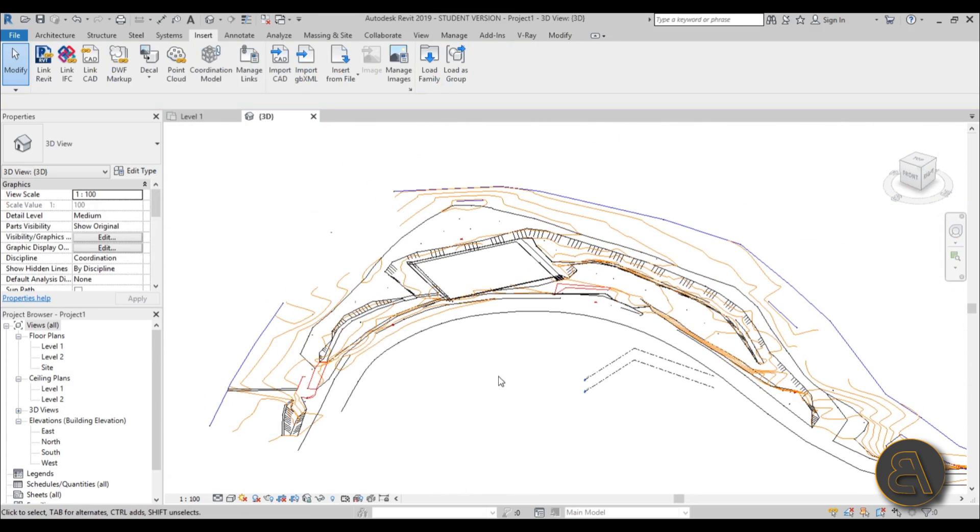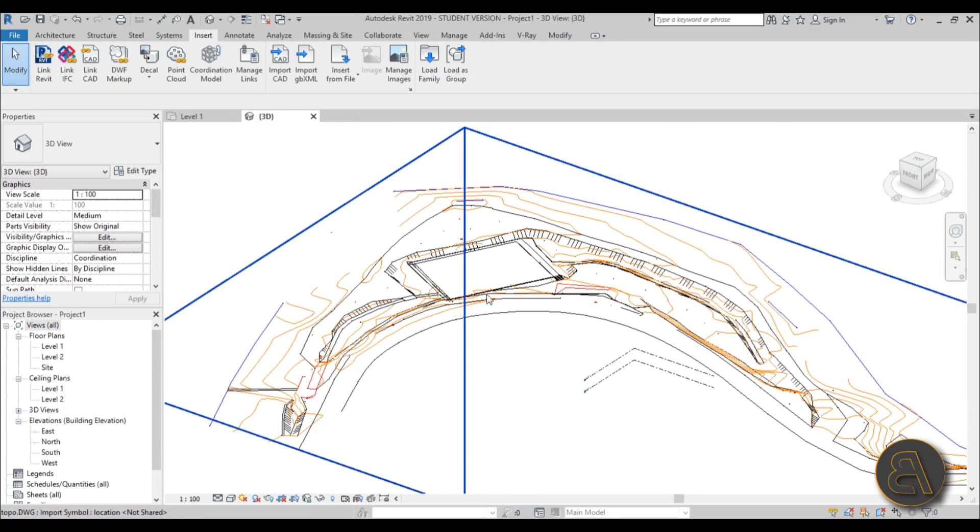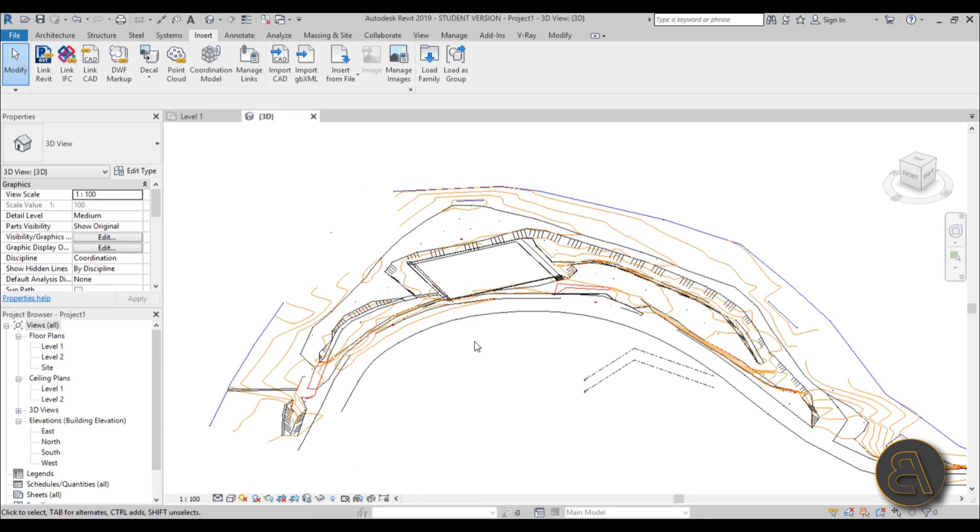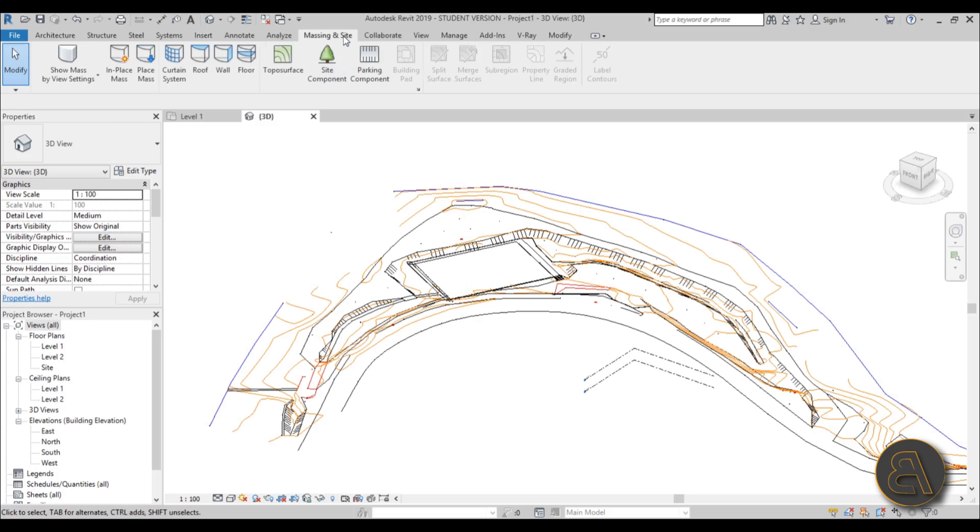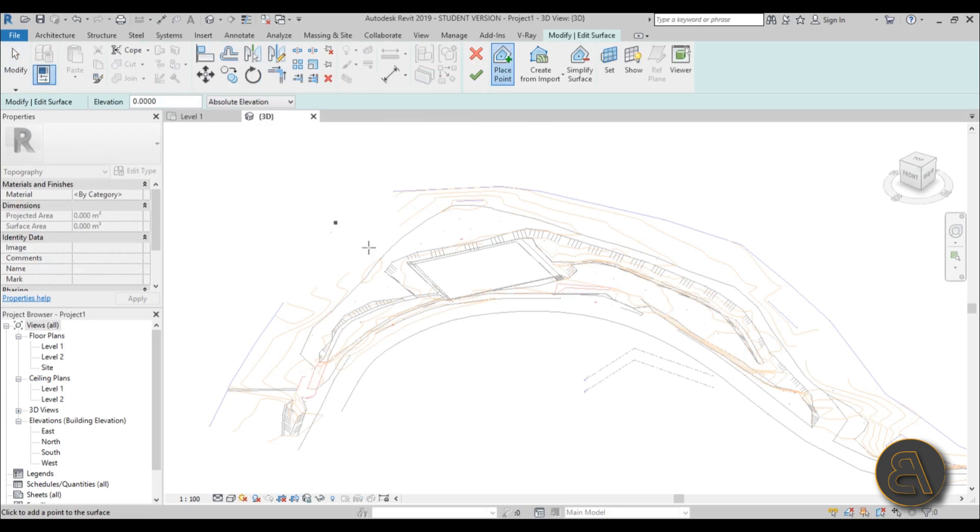This is what we have and now we want to turn this into a topo surface. This is why you're actually here. You just go here to Massing & Site, you go to Topo Surface, and here you've got Place Point option and then you have Create from Import.